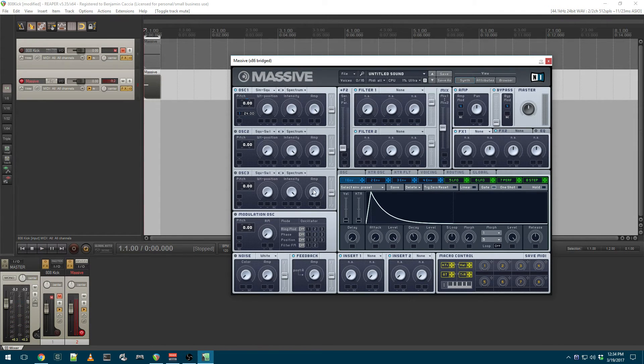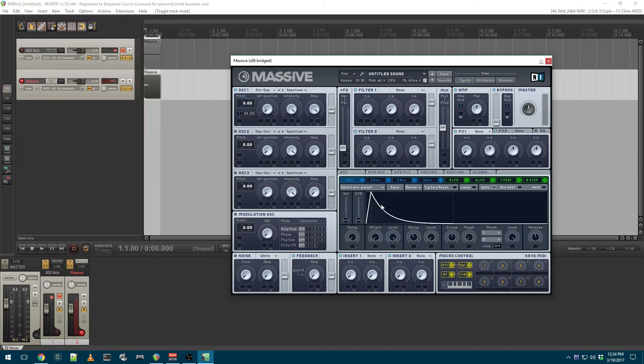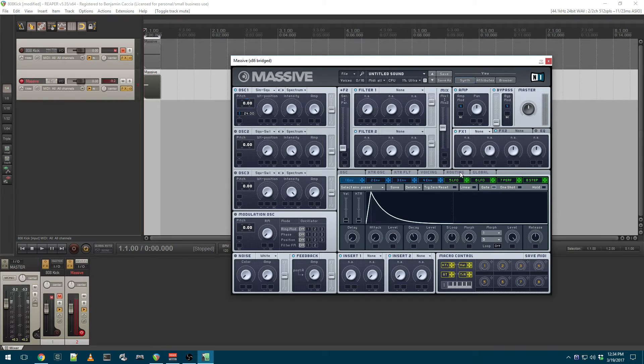And that's it. That's essentially your 808-style kick. Now there's a number of things you can do to tweak this and make it unique.